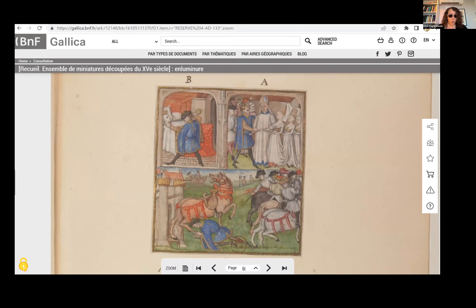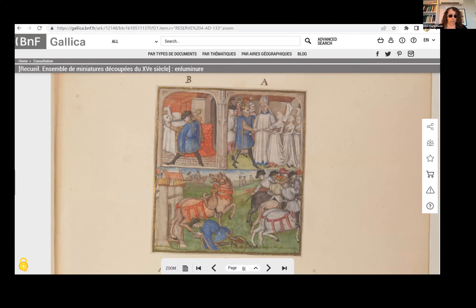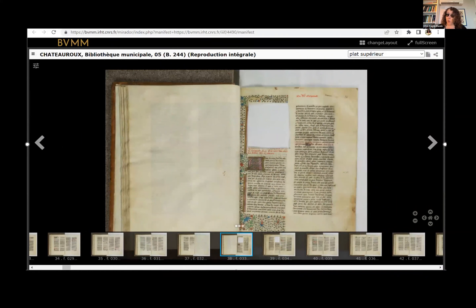Generally speaking, when miniatures like this have been cut from a manuscript, it's extremely difficult to identify the parent codex from which they were removed, as these spoliated carcasses were often discarded. In this case, however, the parent manuscript was preserved, and is now manuscript five in the collection of the Chateauroux Municipal Library, about 170 miles south of Paris. 13 miniatures have been cut out of this manuscript, and the 11 miniatures in Paris just happened to fill 11 of these holes. The other two miniatures are still missing.